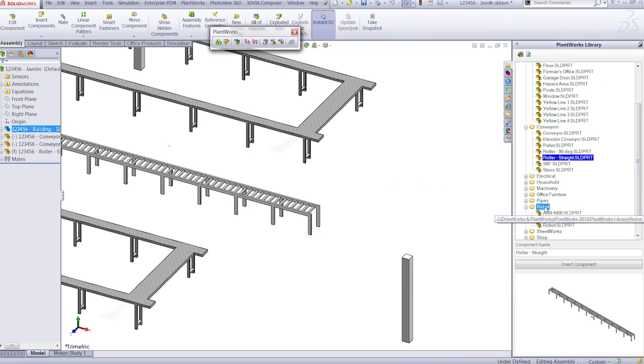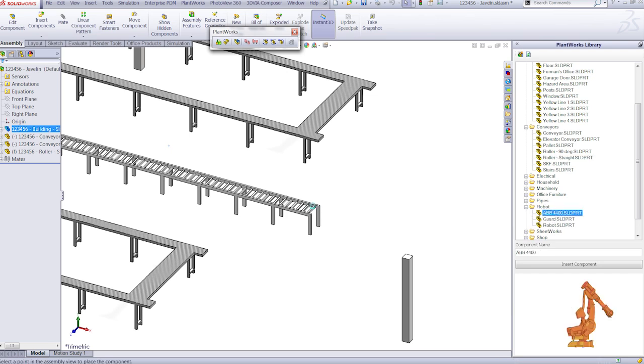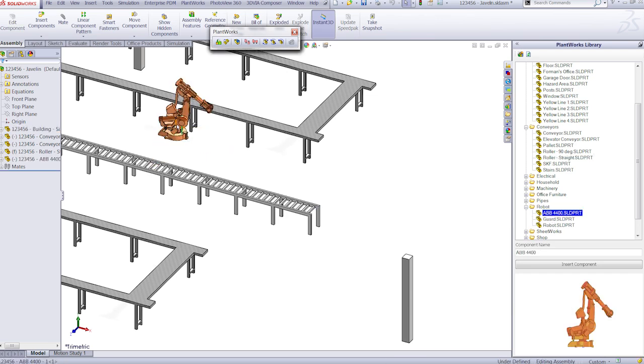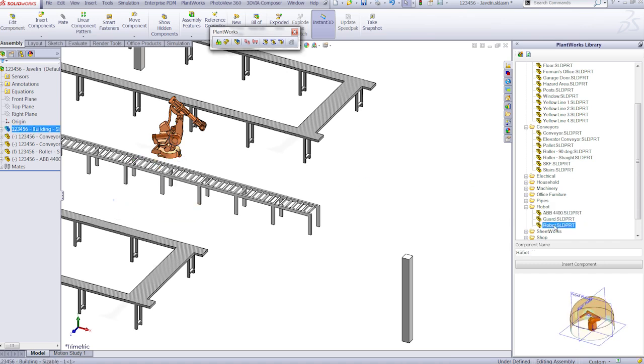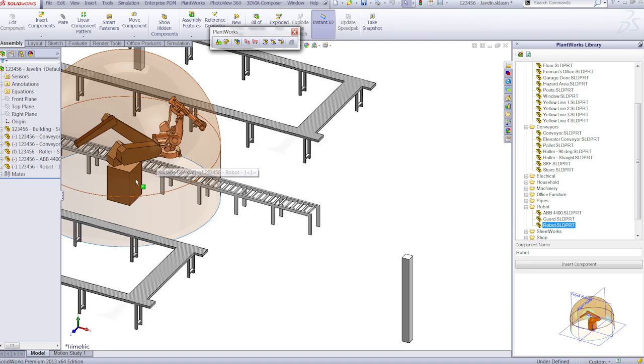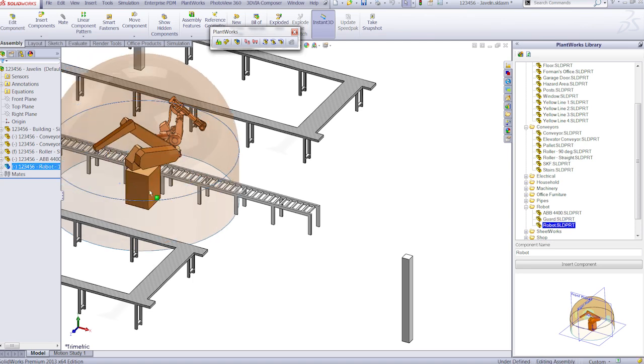Plantworks is great for helping you visualize where things are going to go, how the flow of process is going to work, and it's fully customizable all the way down to where the pillars are within your plant.